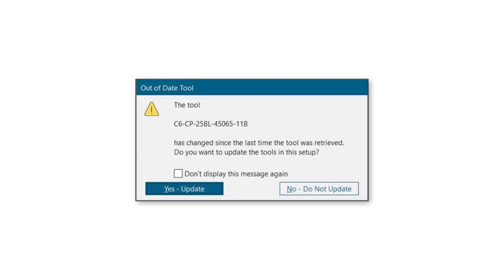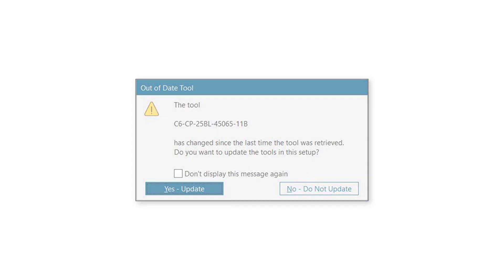This enhancement ensures consistent CAM setups by informing you if the used tools retrieved from the library in the setup are out of date.